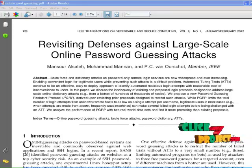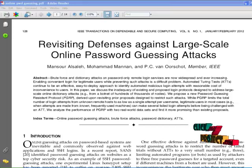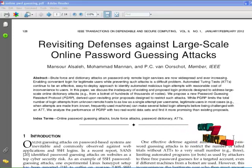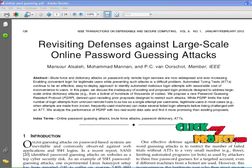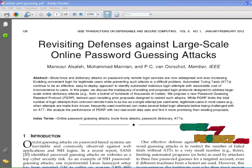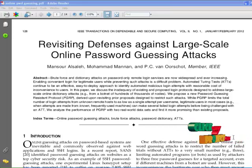Now I am going to explain the abstract of the paper. Online password guessing attacks on password-only systems have been observed for decades. Brute force and dictionary attacks on password-only remote login services are increasing. To address this, a new password guessing resistant protocol called PGRP is proposed to restrict such attacks.